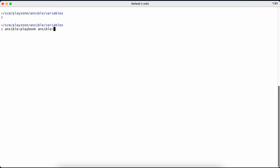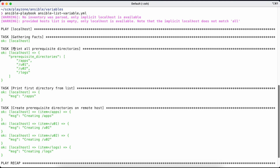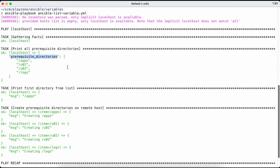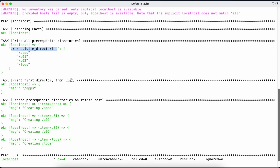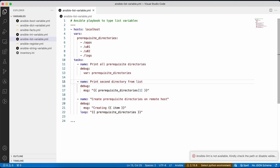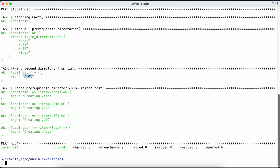Let me run this playbook. The first task printed all prerequisite directories — apps, u01, u02, and logs. The second task printed only the first directory from the list, which was /apps. We can also print the second directory — u01 — demonstrating why ordered lists are important: values always appear in the order they were defined.